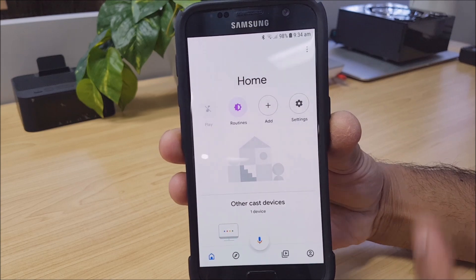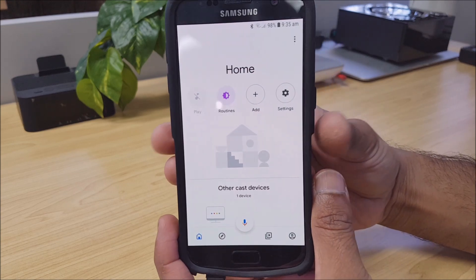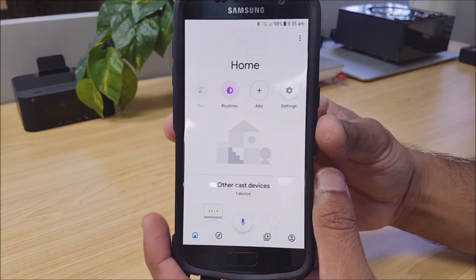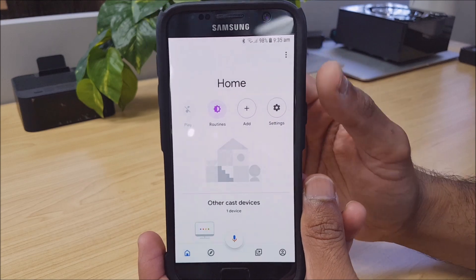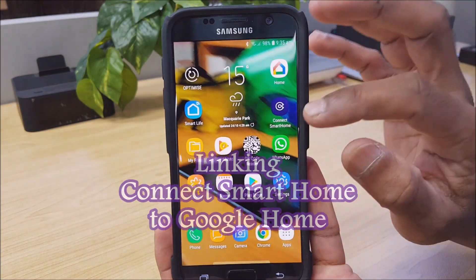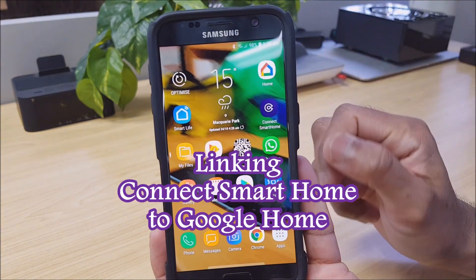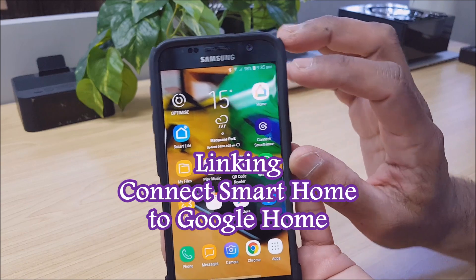So after you've set that up, please log in. What you'll need to do is link your Kinect smart home app to the Google Home app — so that's what I'll show you now.